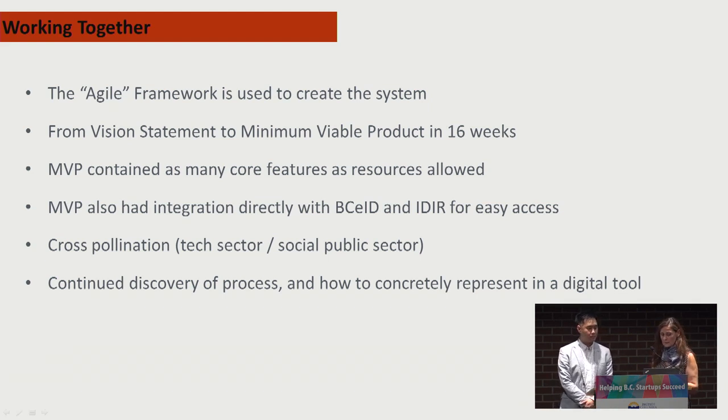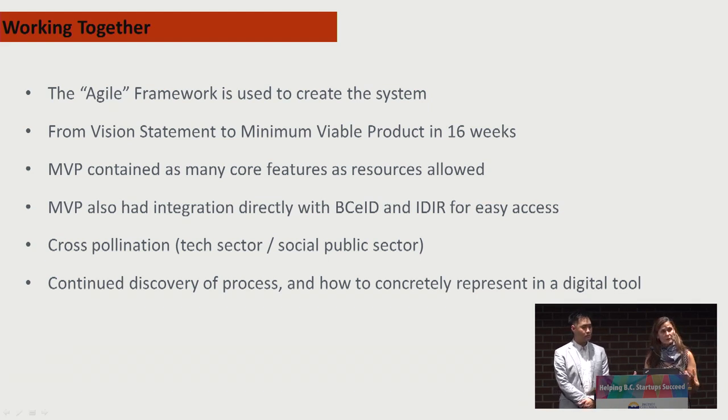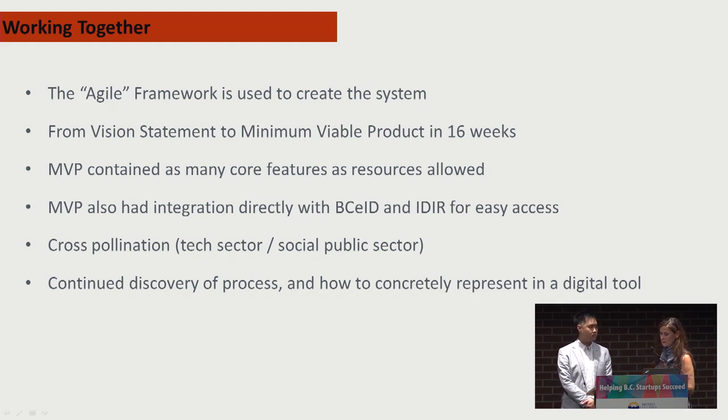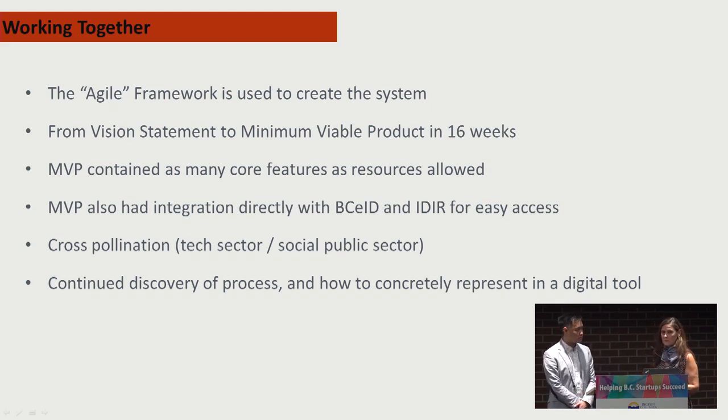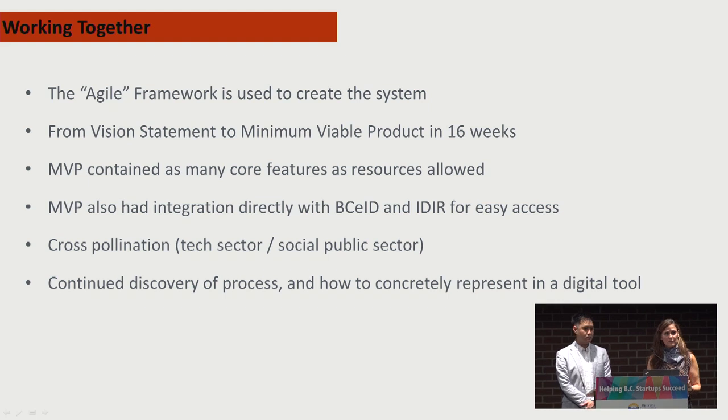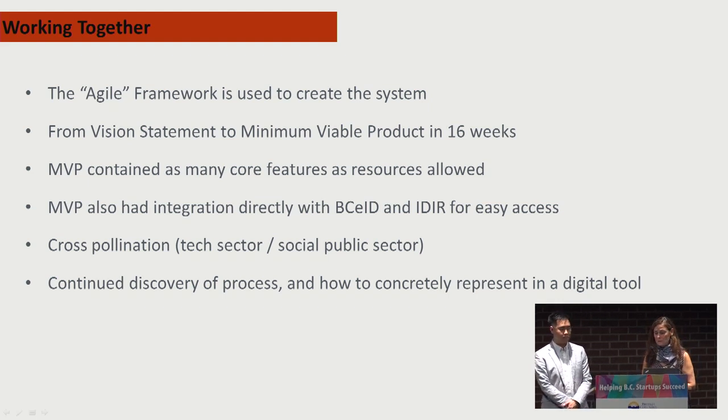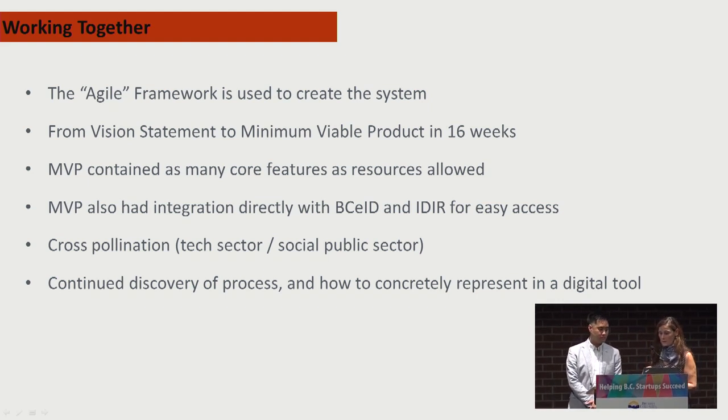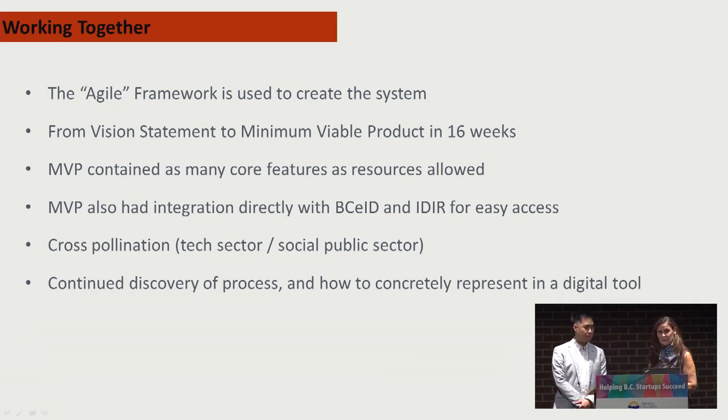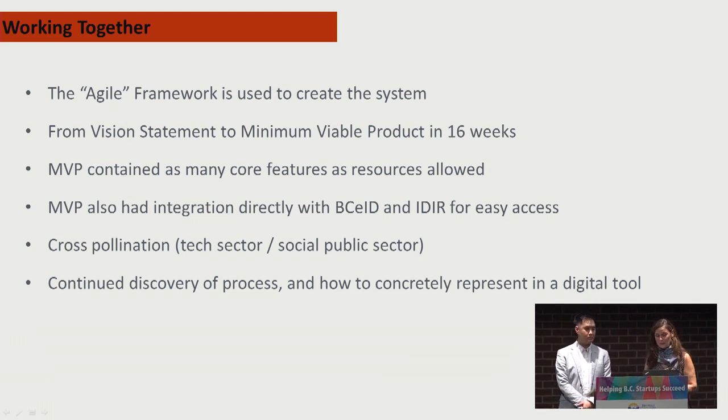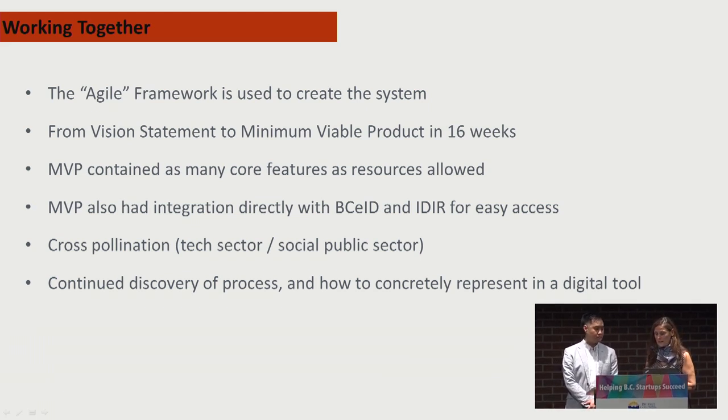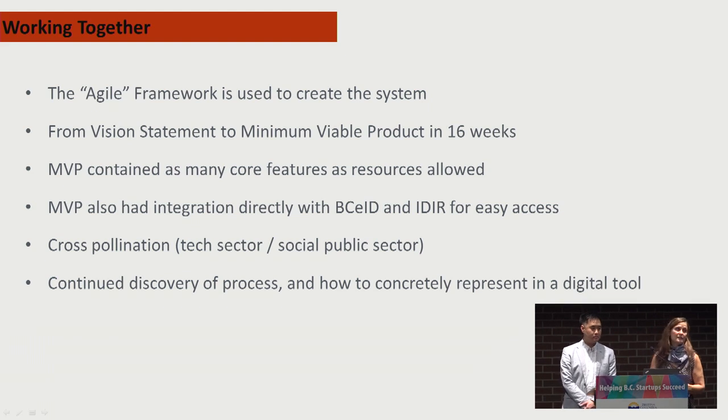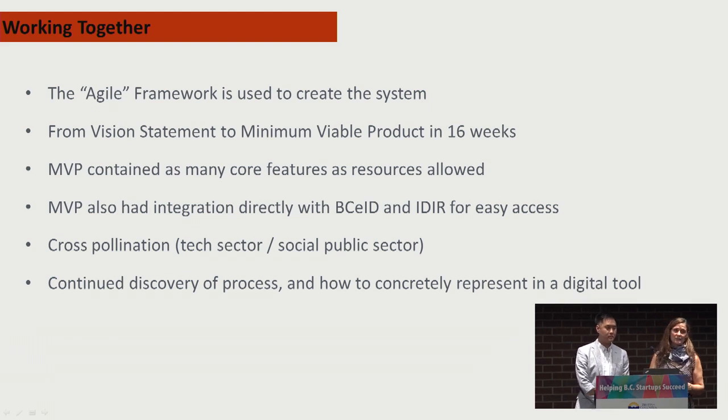I'd also like to say that there's been some real mutual learning. I think the folks at Lateral Labs have been involved in such a meaningful project that's going to make a big difference for children and youth in the province of BC. For the ministry, we've learned we can be really innovative in our approach and that we can problem-solve in different ways than we are used to using.